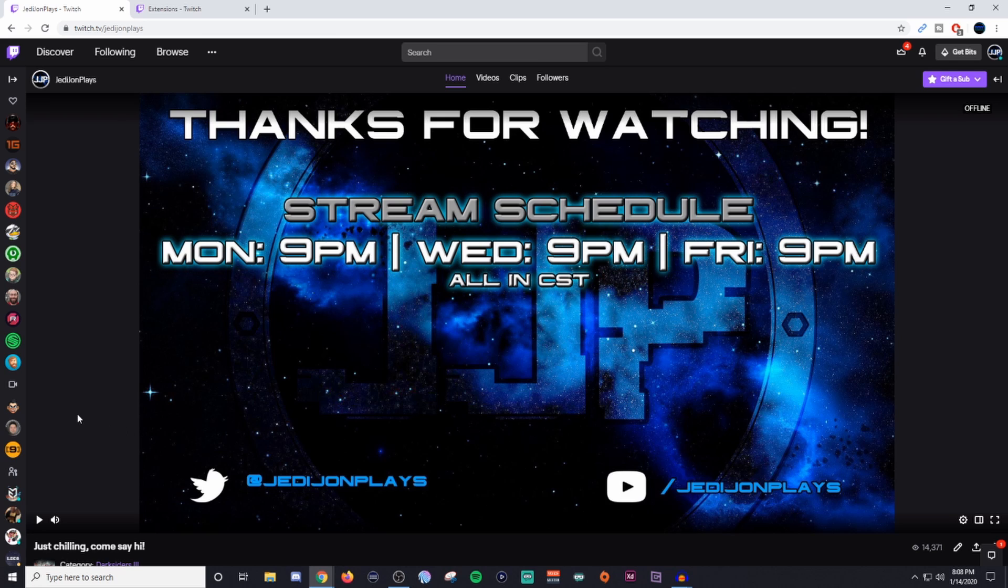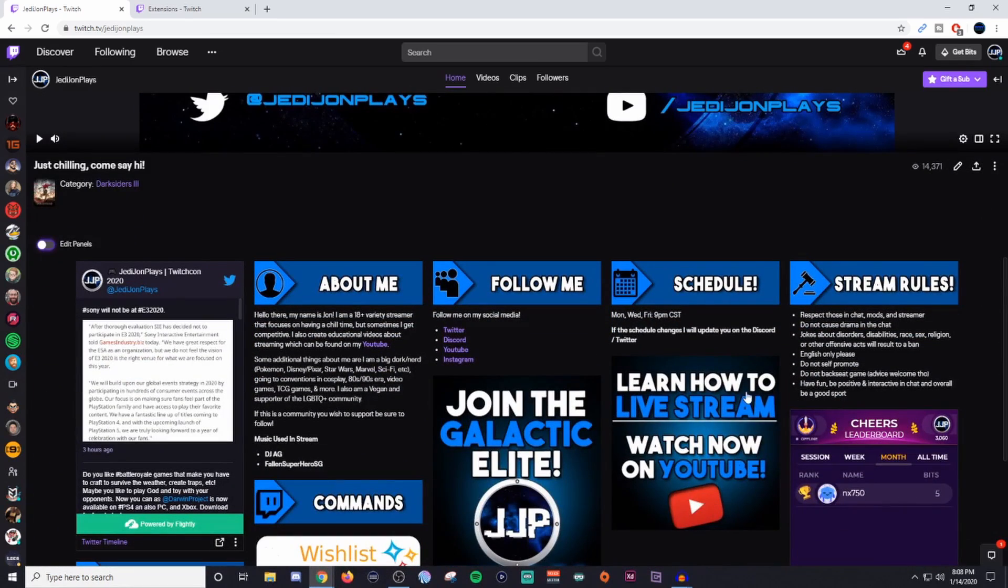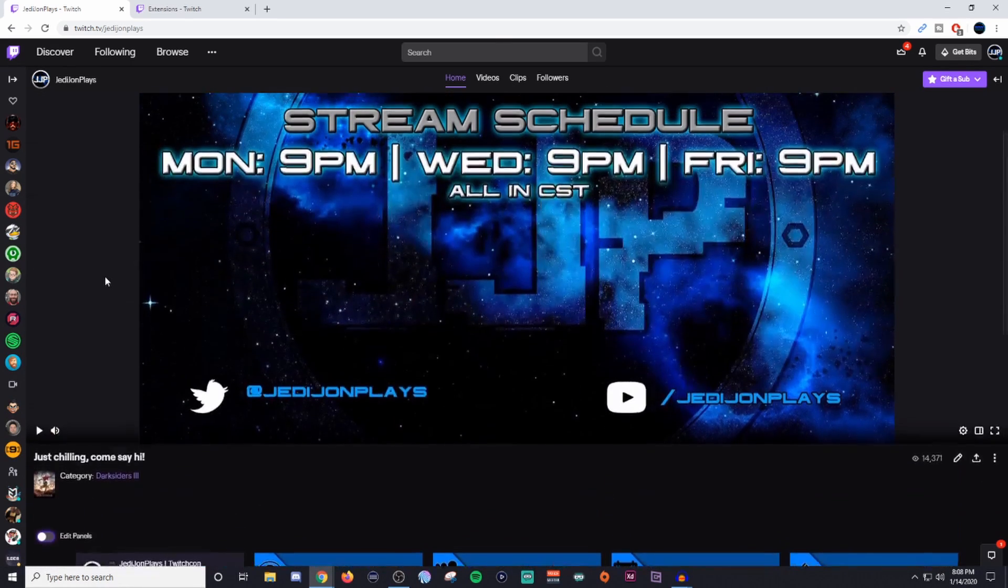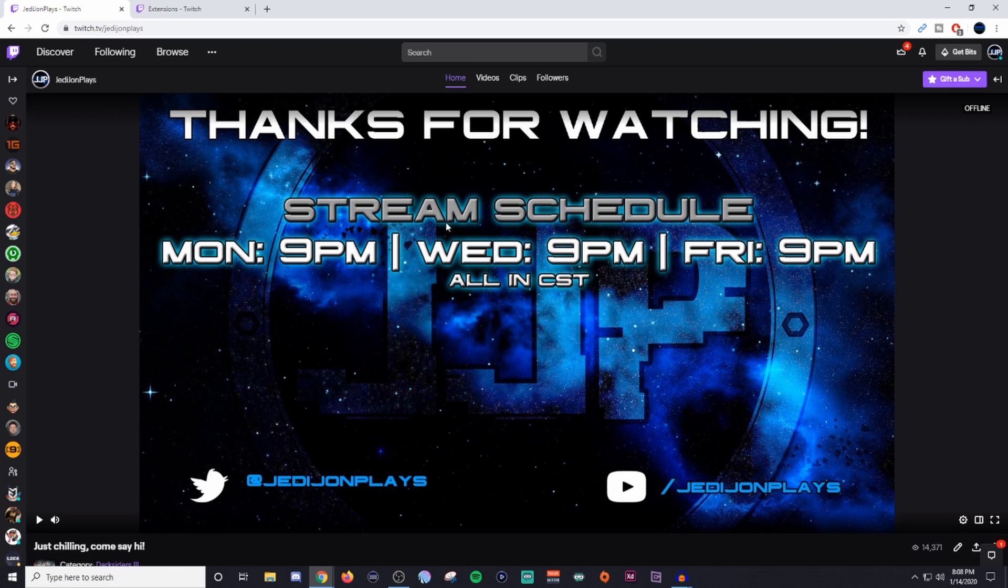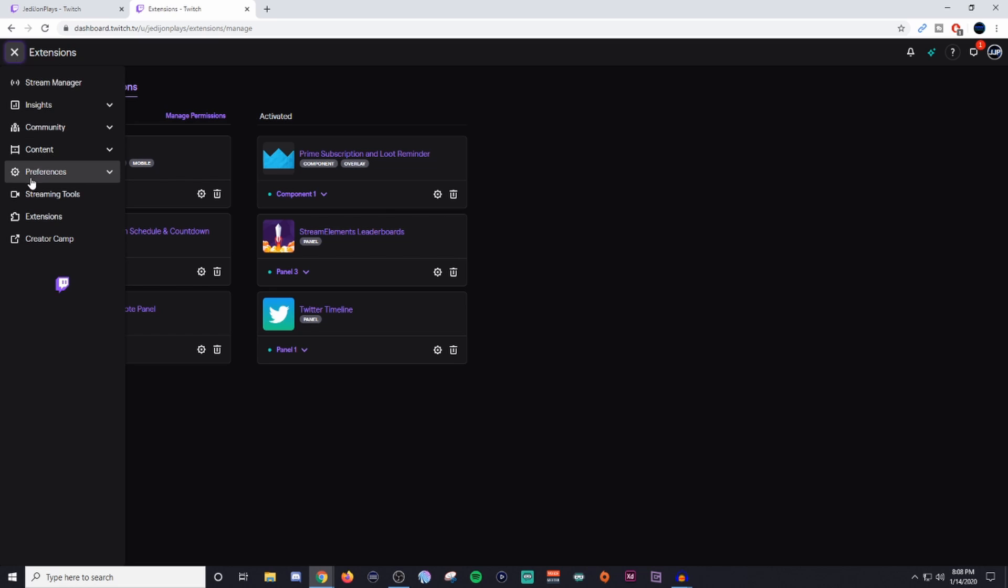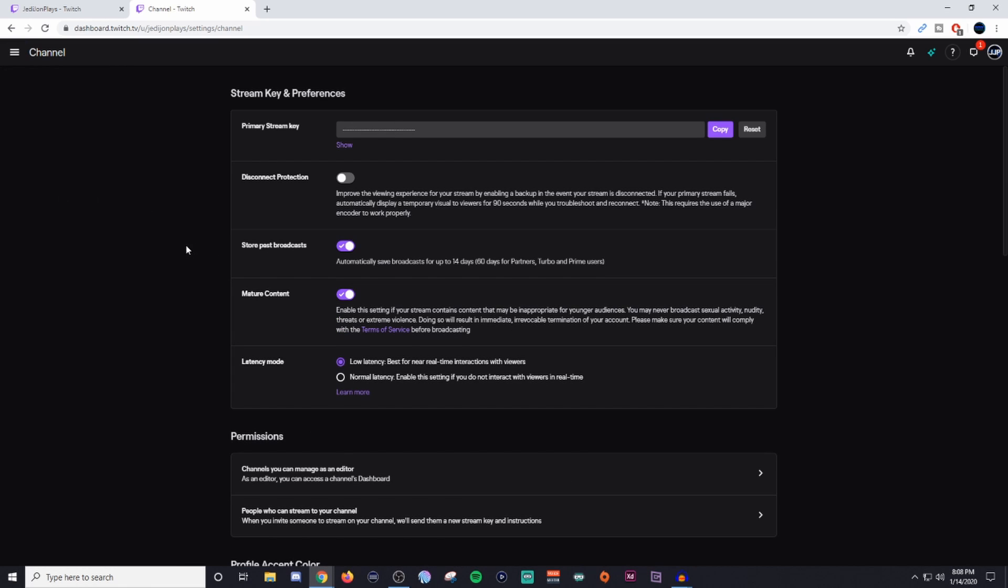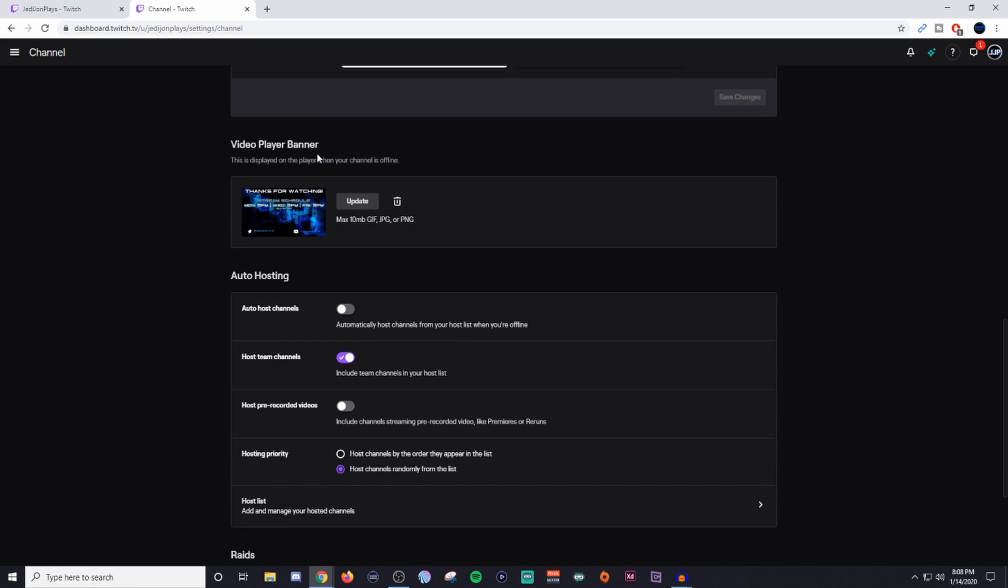So to be able to make something like this or at least to upload it, what you're going to want to do is go back into your stream manager and you're going to want to go down to your preference channel and then scroll down and you'll see video player banner and this is where you're going to upload it.